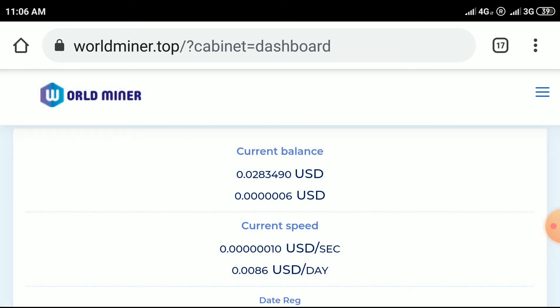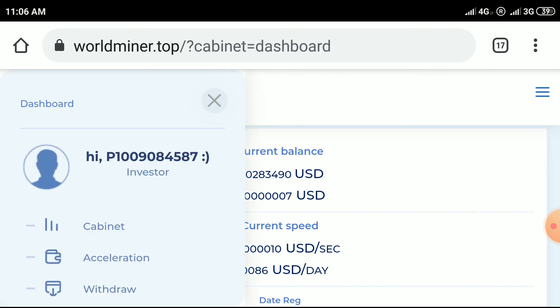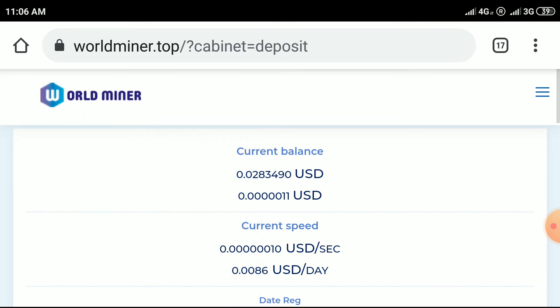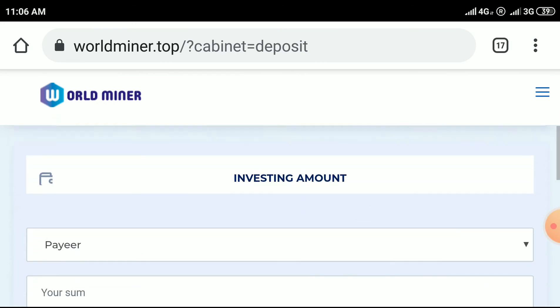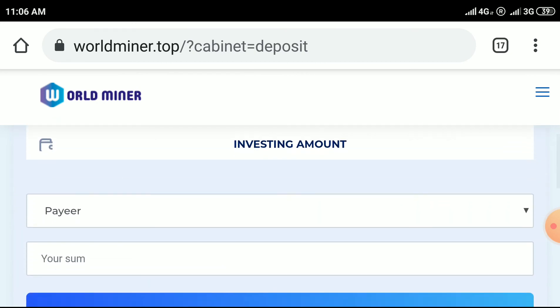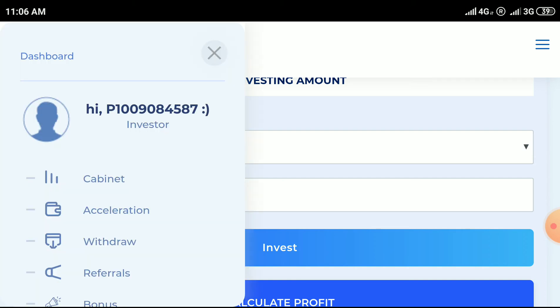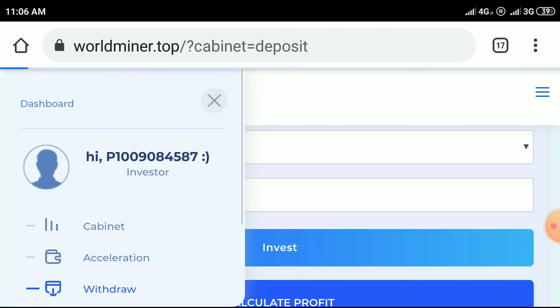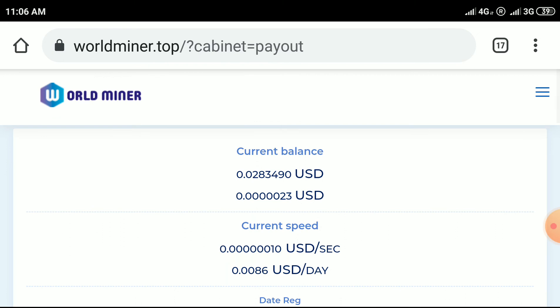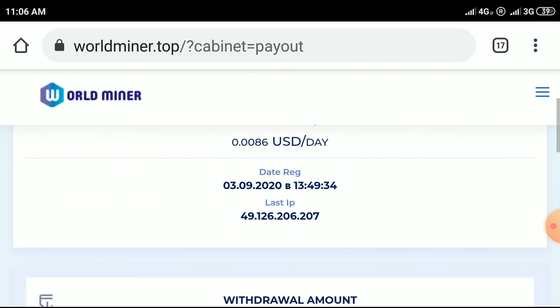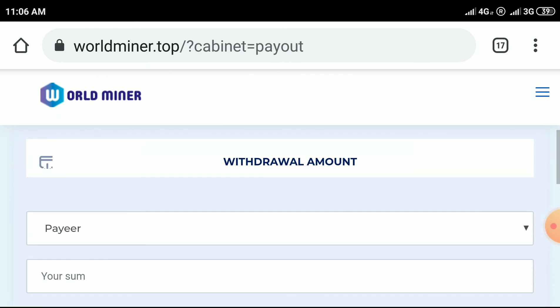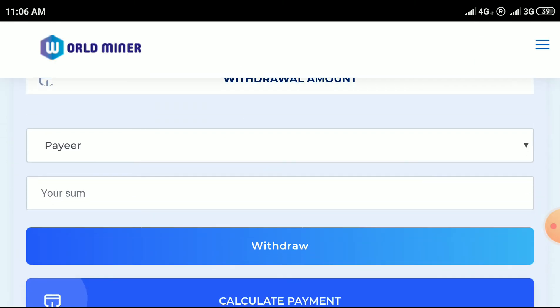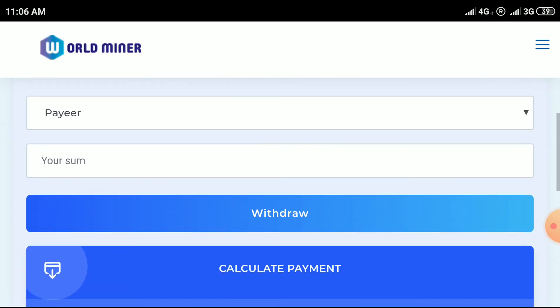For deposit, select your Payeer account, enter the amount you want to invest - minimum investment is one USD. For withdrawal, click the withdraw option, enter the withdrawal amount.